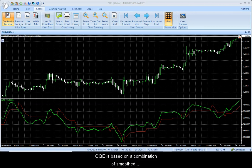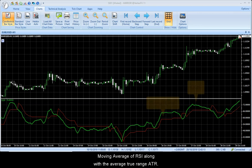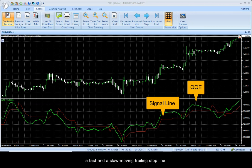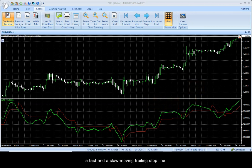QQE is based on a combination of a smooth moving average of RSI along with the Average True Range (ATR). The indicator displays two lines: a fast and a slow moving trailing stop line.